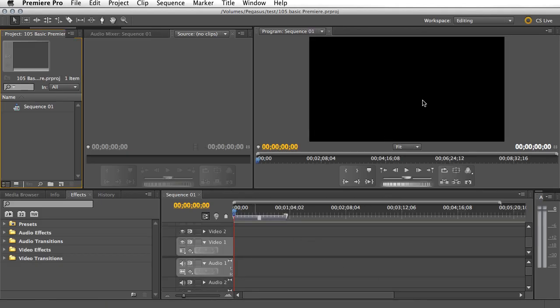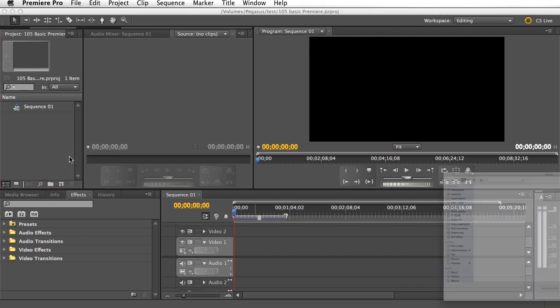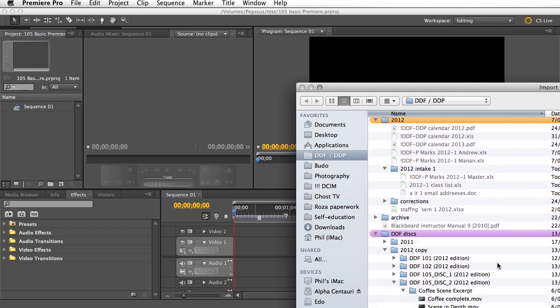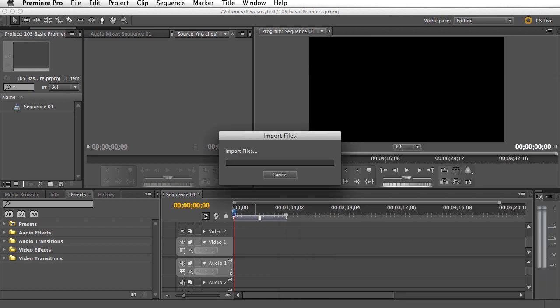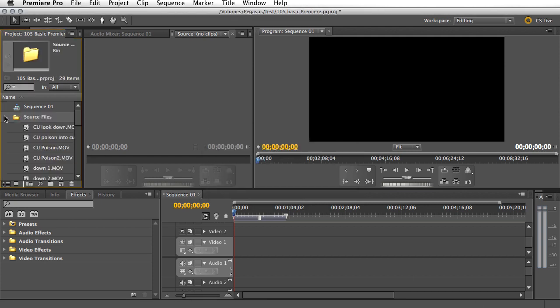And here it is, we've got a widescreen here. Over here, we're going to import, right click, import, and down here is the files, click on the folder, click import, and here they are, and there they all are.